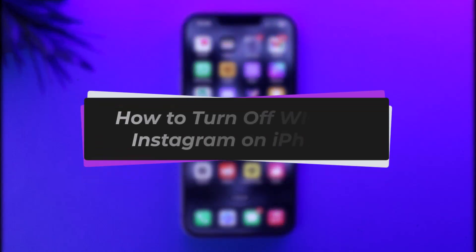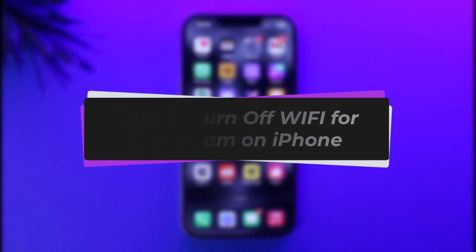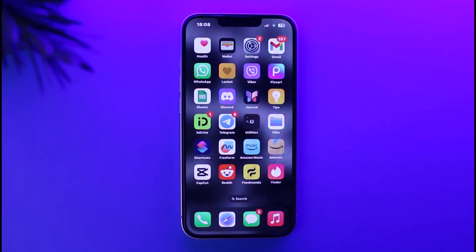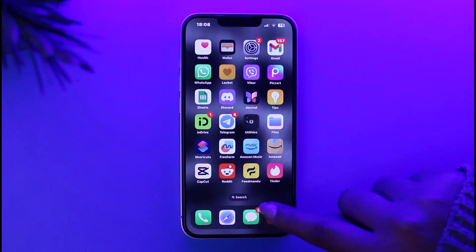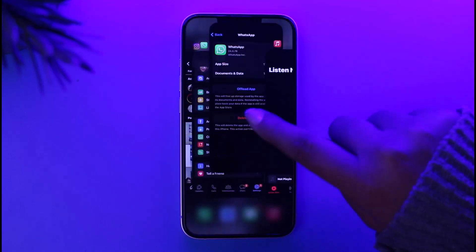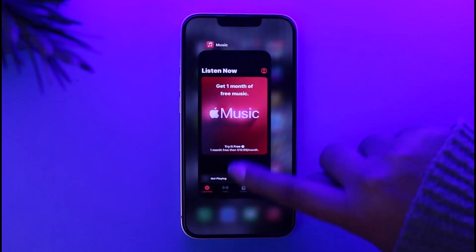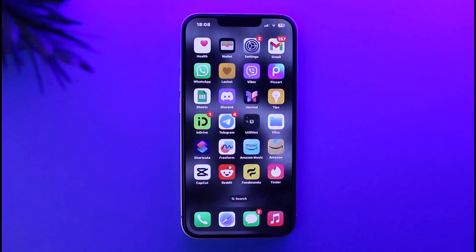Hello everybody, welcome back. Today I'll show you how you can turn off Wi-Fi for Instagram on iPhone. But before that, please do make sure to like our video and subscribe to our channel. And yes, without any further delay, let's get into it.